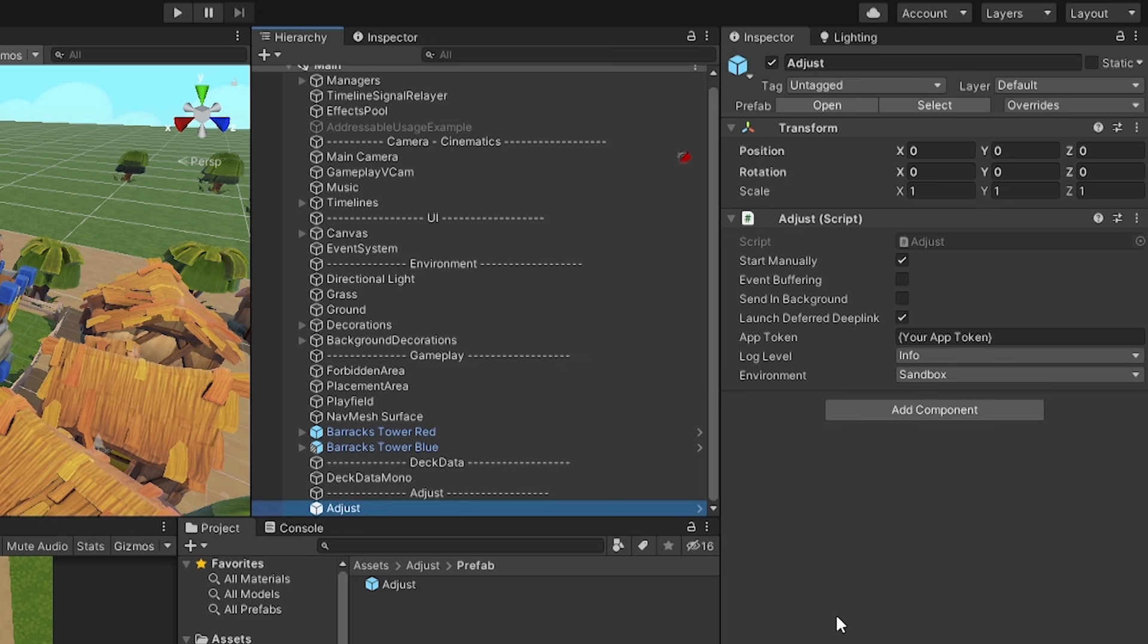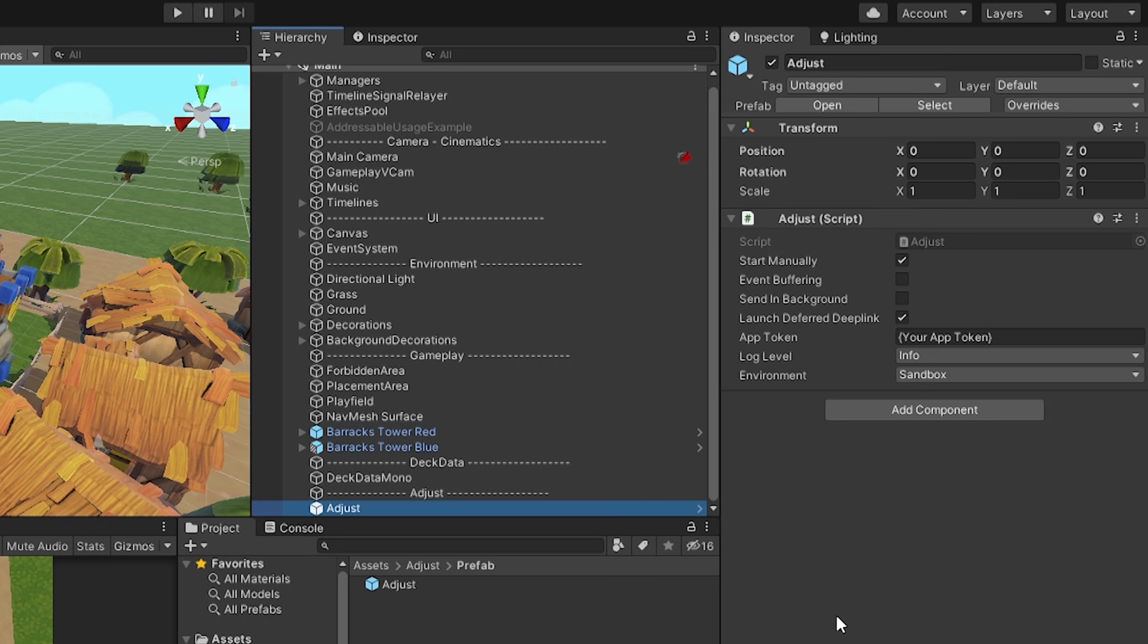The Adjust component has a few parameters we can configure. Firstly, we can change how Adjust is initialized. By enabling the Start Manually field, we can initialize the Adjust SDK ourselves by calling the Adjust.Start method in our own codebase after setting up our Adjust configurations. Otherwise, the Adjust SDK will be initialized in the Awake call via the Adjust component.